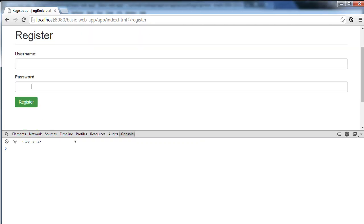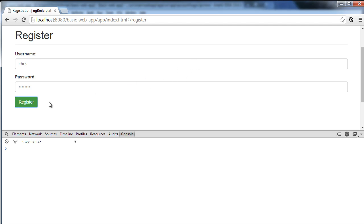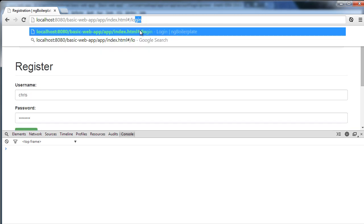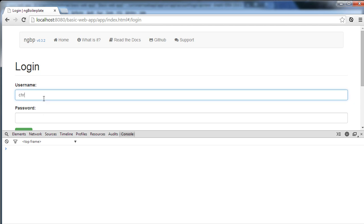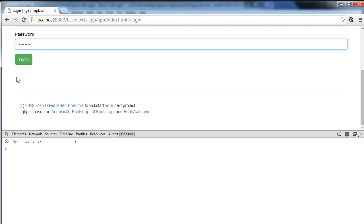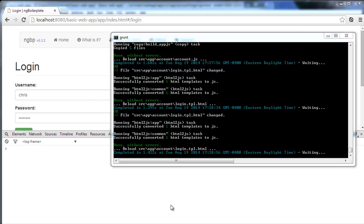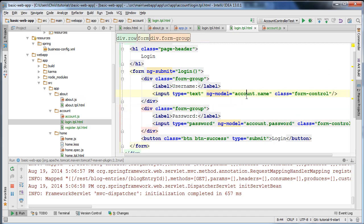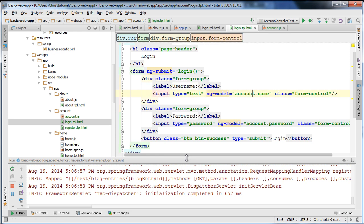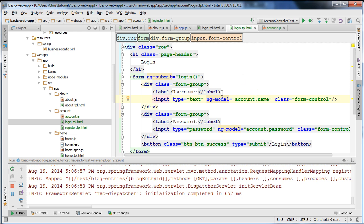So by doing this we're able to get the username and password when the user clicks the button. If I go to login, type 'Chris' and 'password' and click Login, you can see 'user logged in with Chris and password'. It's detecting the binding between the input values on the DOM and the scope object — when the DOM changes we get notified in the scope of the change, so the scope is consistent.